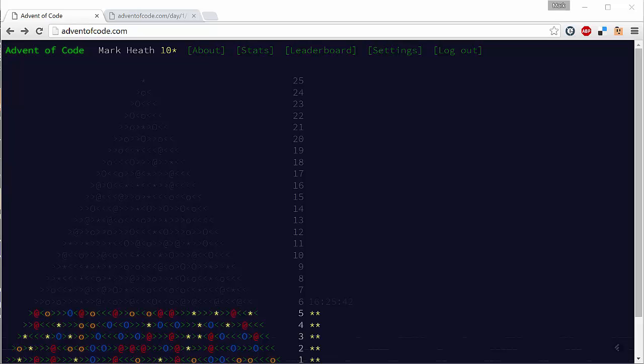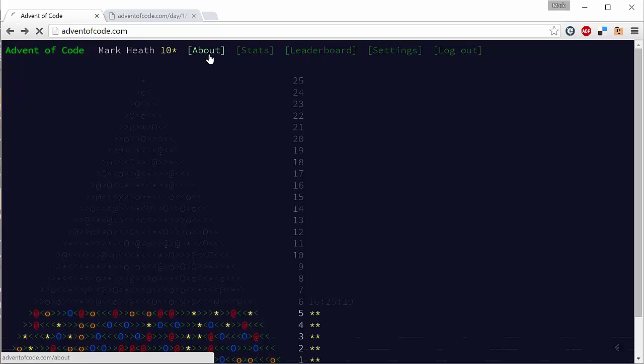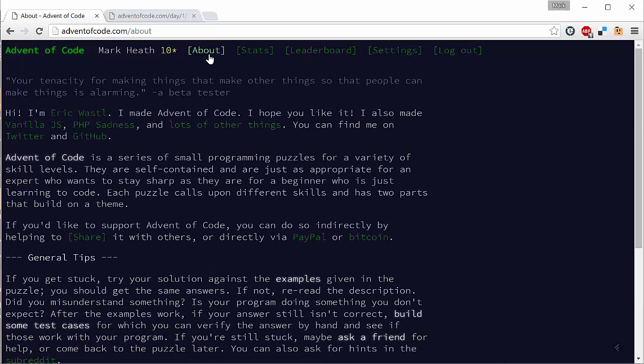If you haven't come across this website yet, I recommend you check it out. Basically, in December 2015, every day you get a programming challenge and you can get up to two gold stars on each challenge by solving parts A and B. As you can see, we're just on day five here and I've managed to solve them all so far. This is a really cool website created by a guy called Eric Wastl.